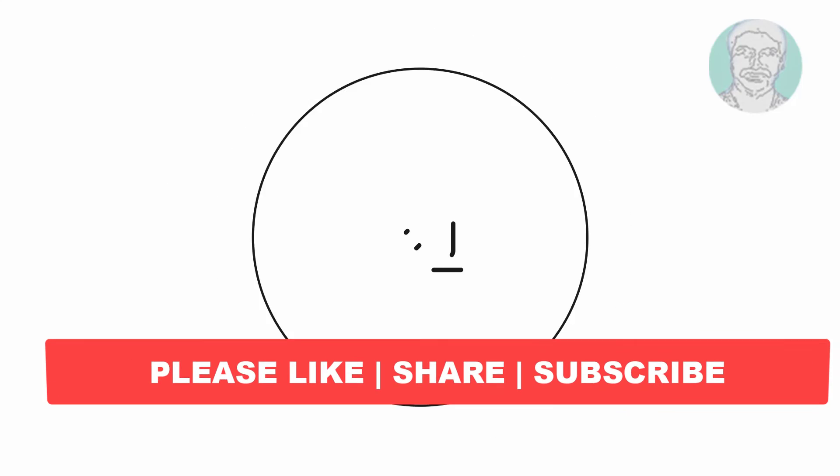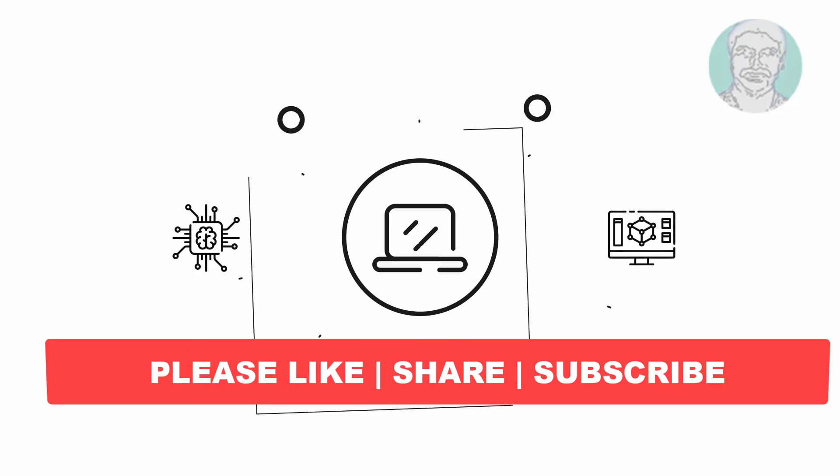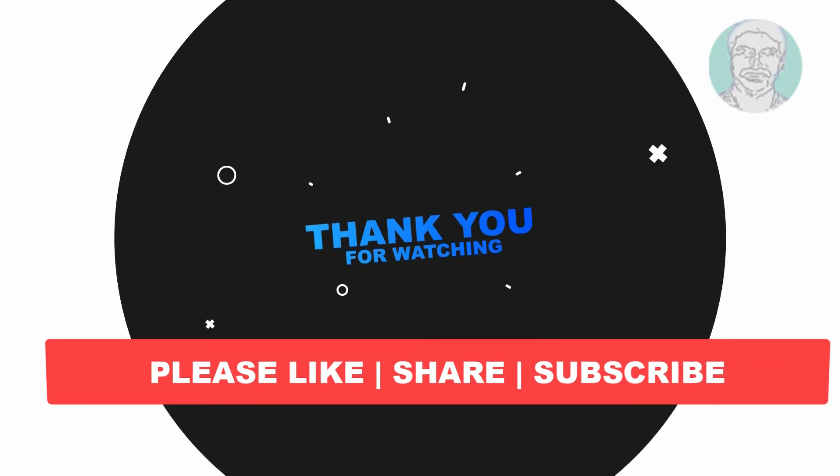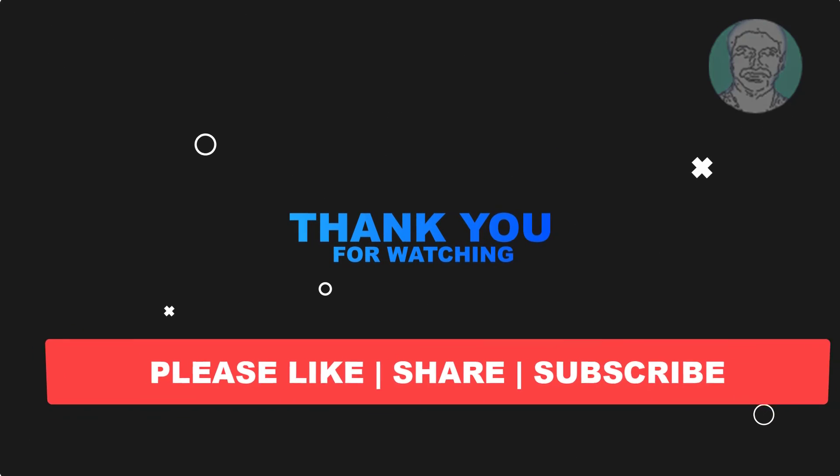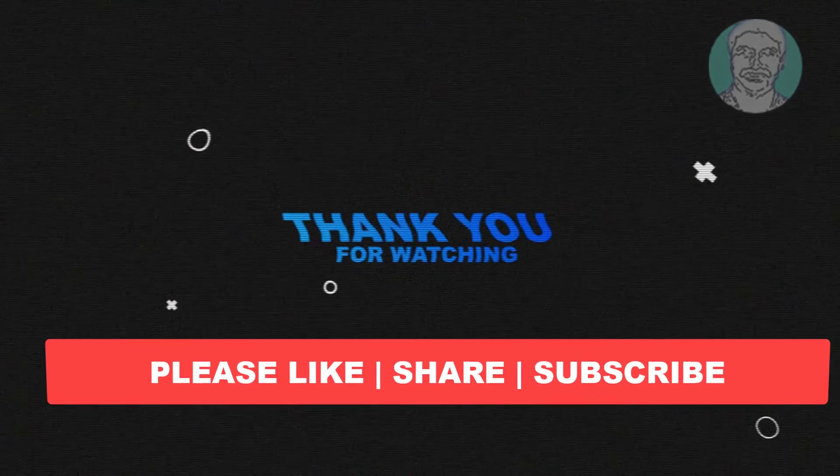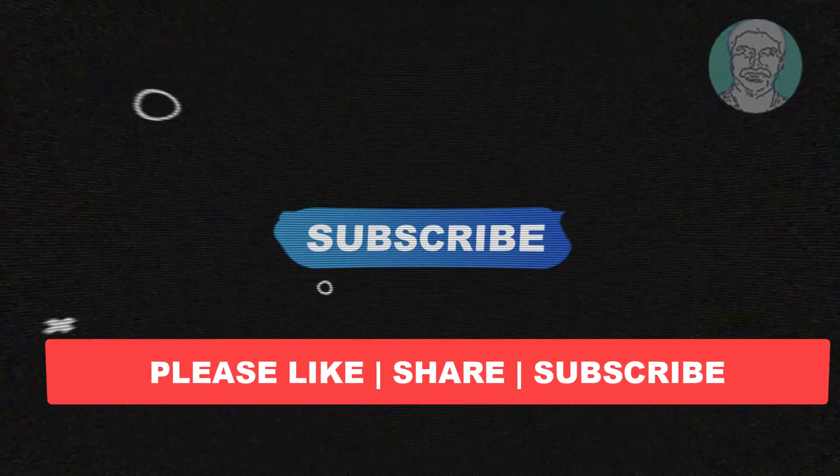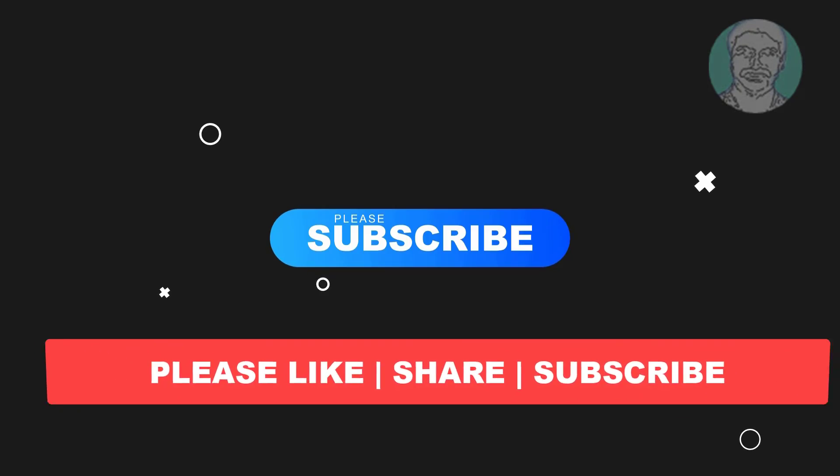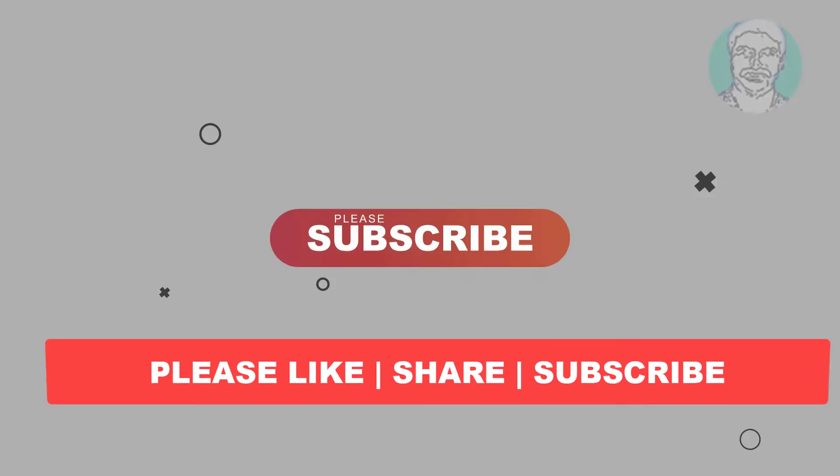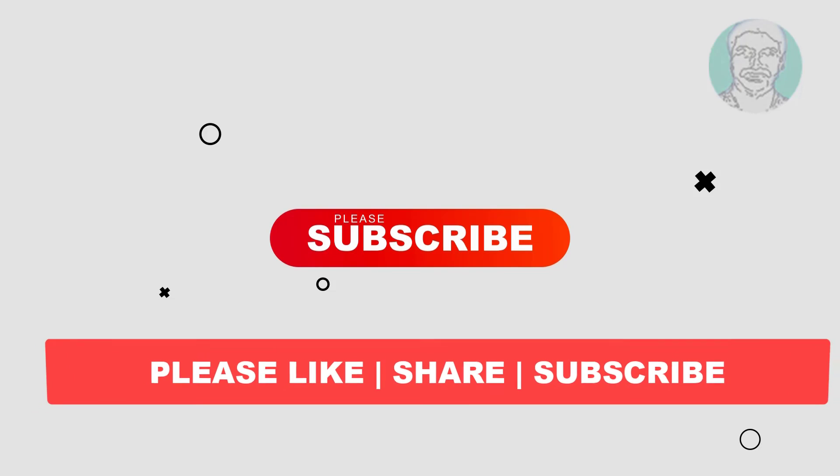I hope this video tutorial helps you. Please like, share, and don't forget to subscribe to my channel. Thank you very much, see you next video.